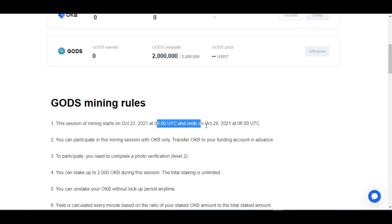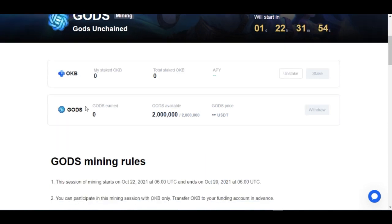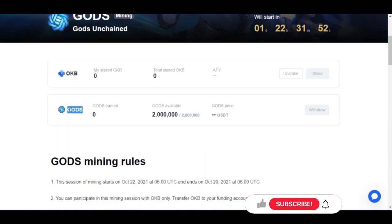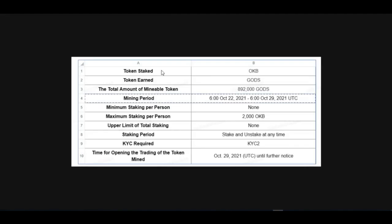This mining will start on the twenty-second of October and end on the twenty-ninth of October. You are going to stake OKB to earn the GHOST token. If you don't have OKB already or an OKX account, you can still be a part of this. There is no minimum amount you can stake, but the maximum amount per person is 2,000 OKB.